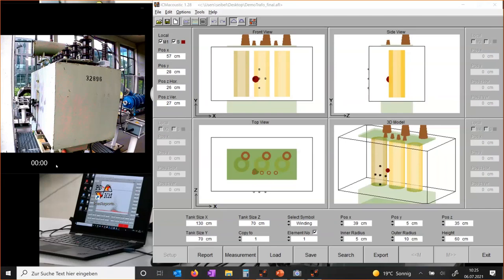One more question: what is the maximum transformer rating — in MVA and kV — that can be diagnosed? There is no limit. This demo uses a very small transformer just to fit in our lab, but we have tested phase shifters with more than 1000 MVA and 400 kV transformers. We can go even beyond that — there are no limits.